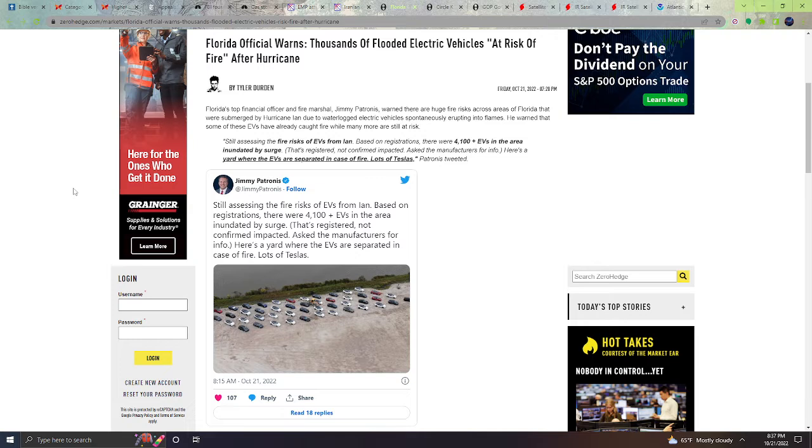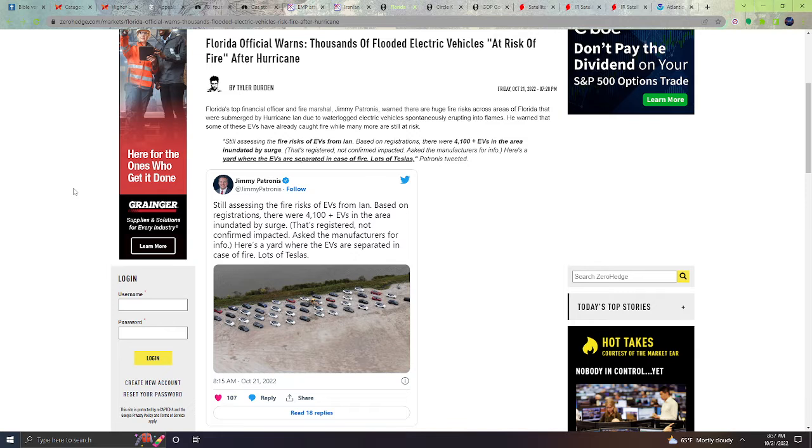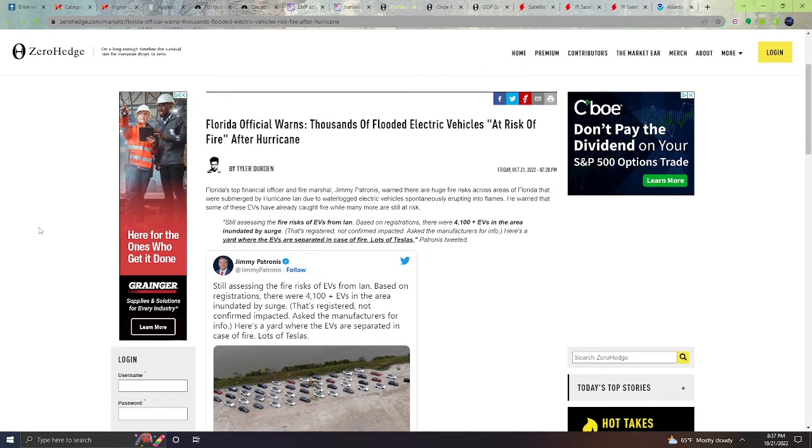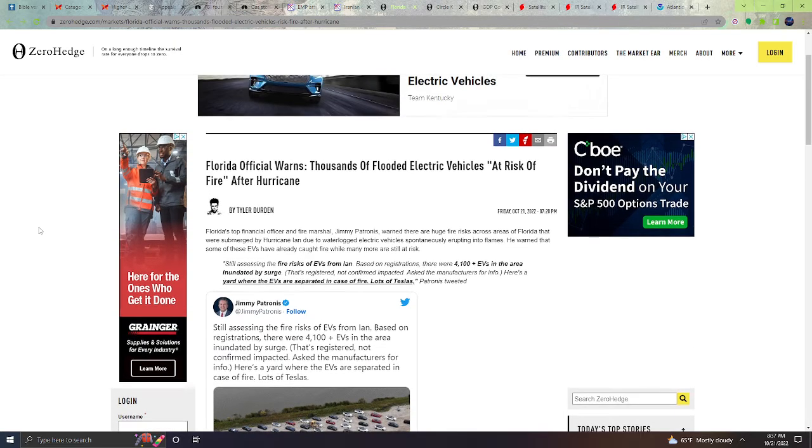Asked the manufacturers for info. Here is a yard where the EVs are separated in case of fire, lots of Teslas. So apparently lots of Teslas and other electric vehicle cars are separated and kept at a distance from other things because they could spark into fire and catch on fire and just be destroyed and possibly destroy other things around them. So it is very dangerous to have electric vehicles after they are flooded.